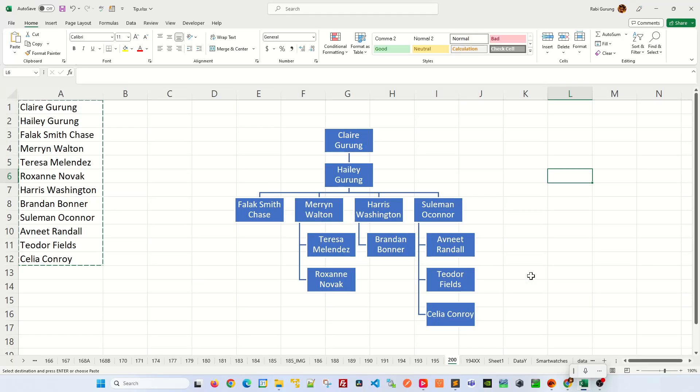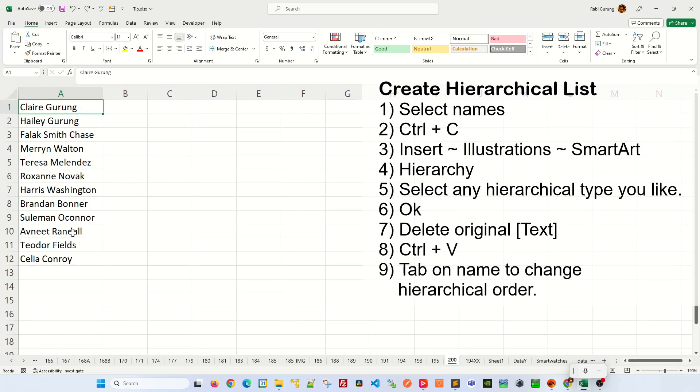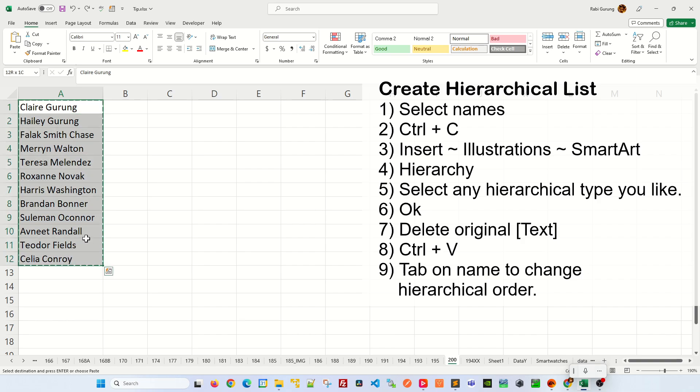In Excel, it is very simple to create a hierarchical list. If you have a list of names in your spreadsheet, select them and press Ctrl C to copy in a clipboard.